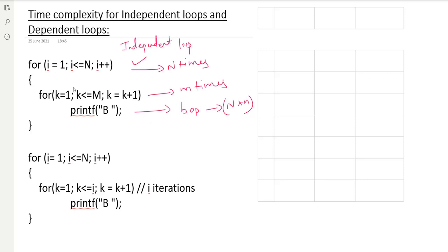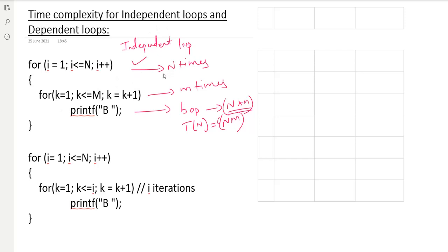In the previous video I explained this. i varies from 1 to n, and for each i value we execute the printf m times. So the total count is n into m. Therefore T(n) is Order of n×m. Independent loops give a very simple calculation — your T(n) equals O(nm).